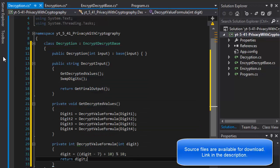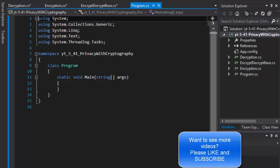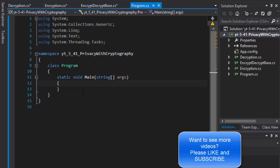That's all for our decryption — nothing more, very simple. Now let's go to our main method, create the objects, and display the results. That will be part three of this exercise, the conclusion. Stick around and watch the next video — I'll see you then.